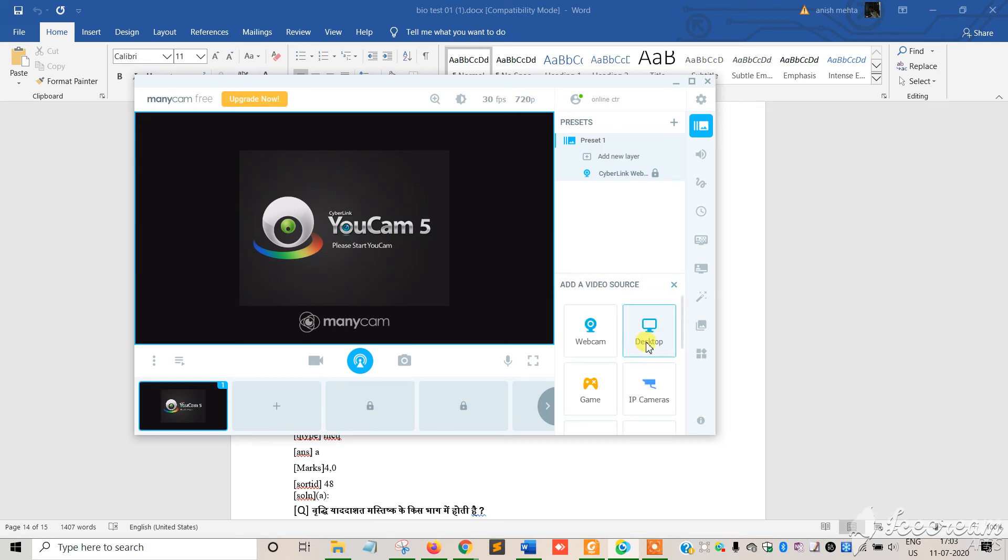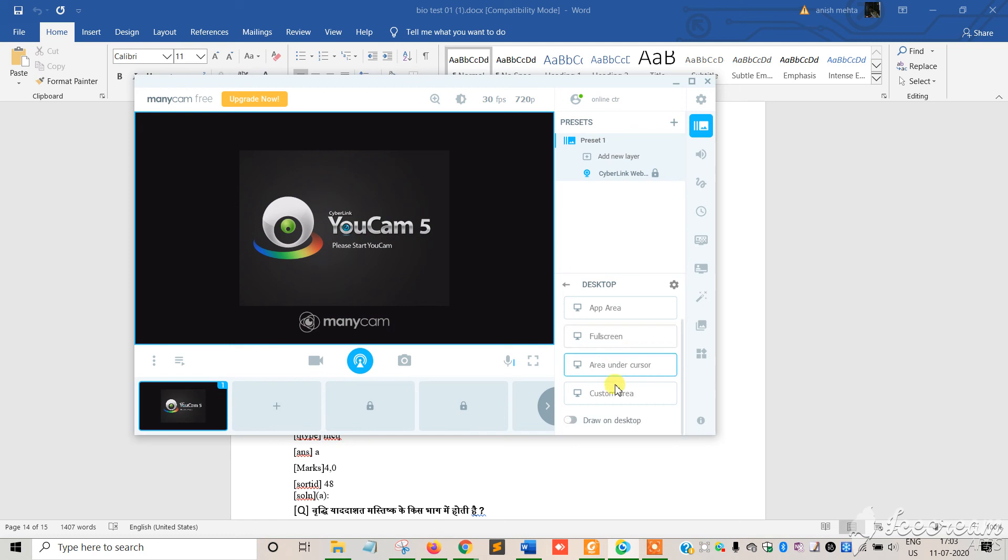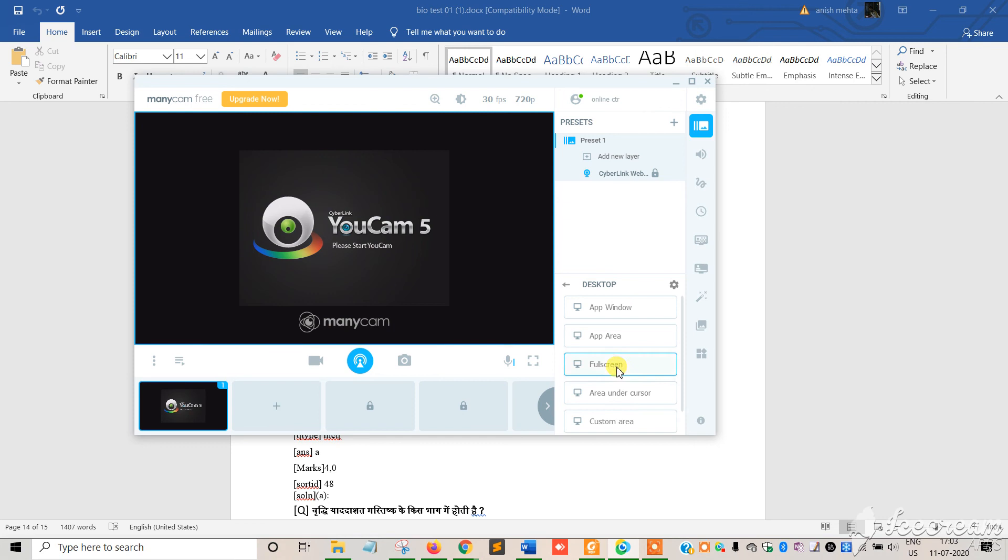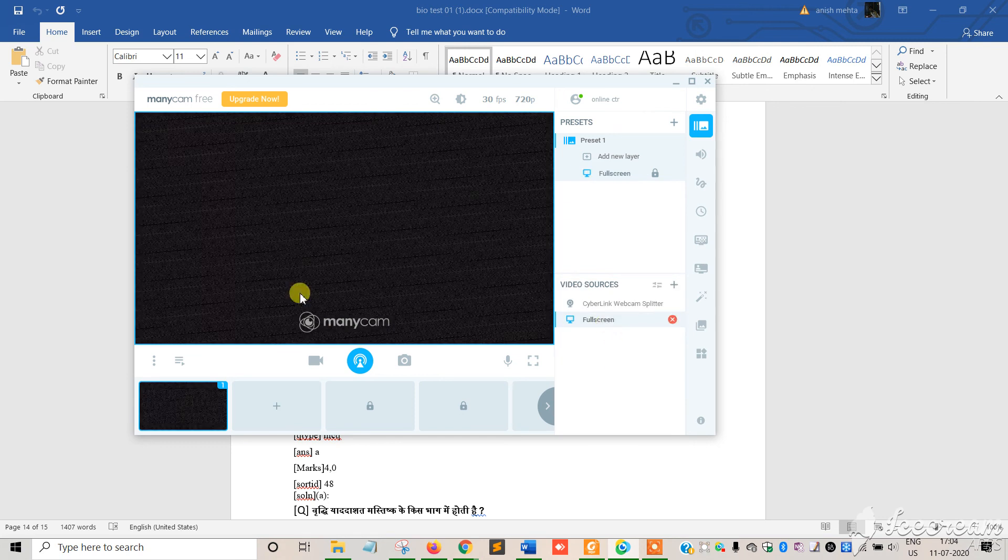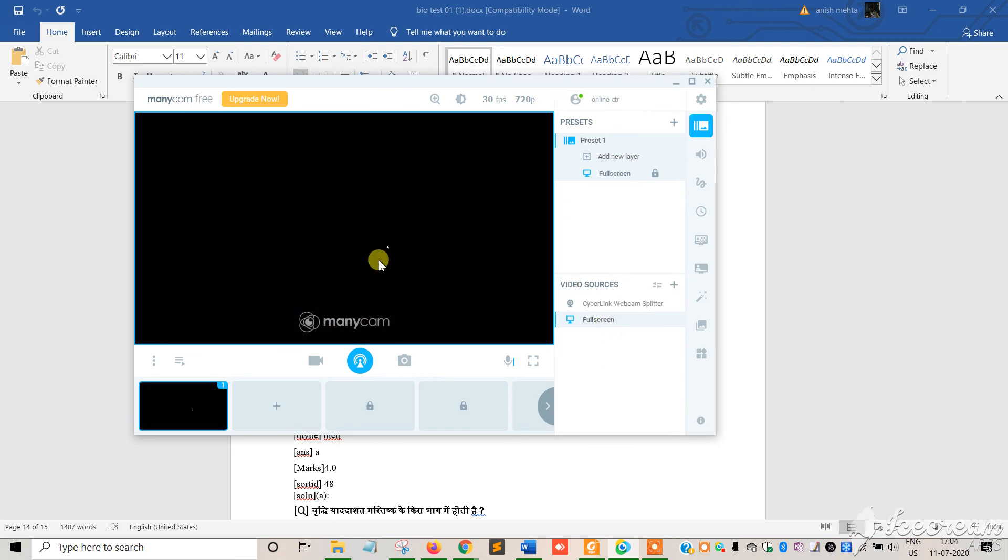You will get desktop. So these are all the features, all the categories which you can select. I am selecting full screen. When you select full screen, this is a full screen.